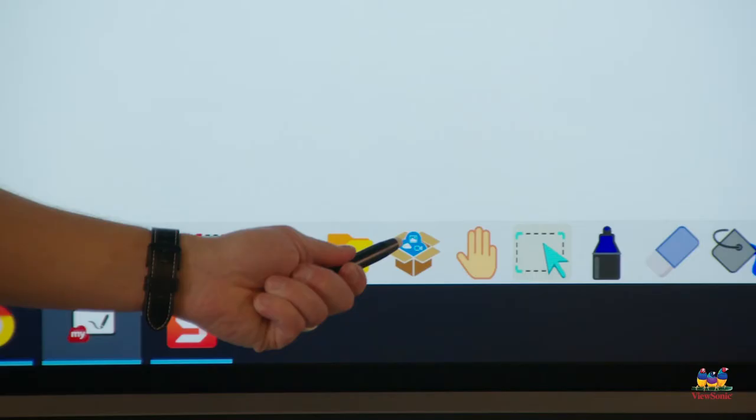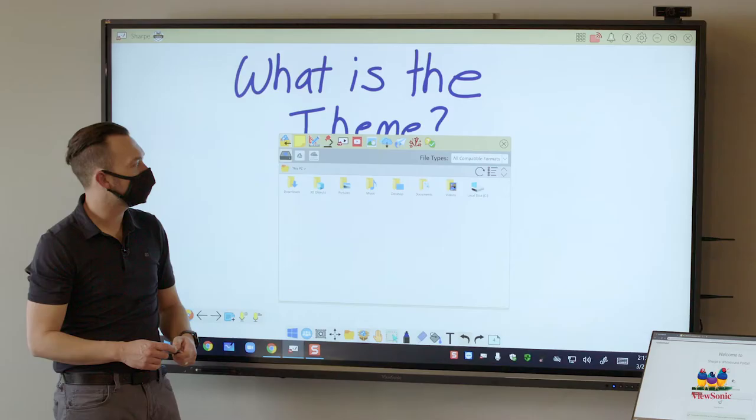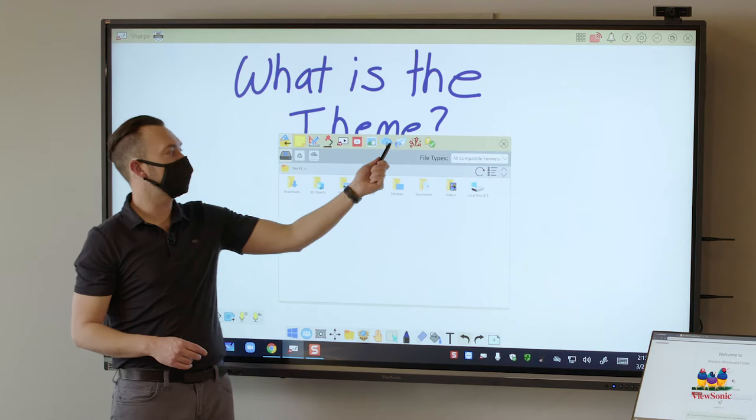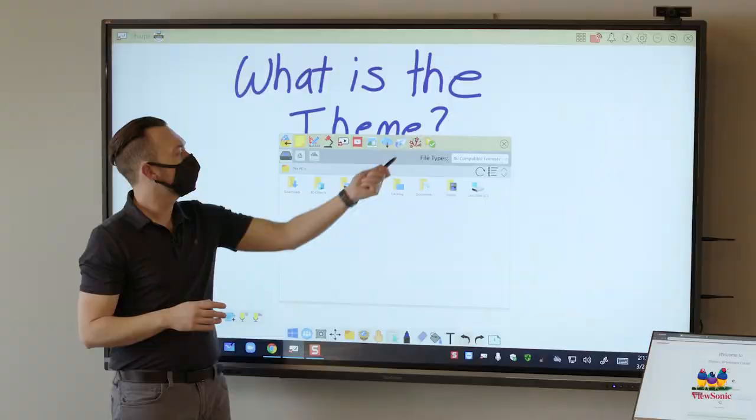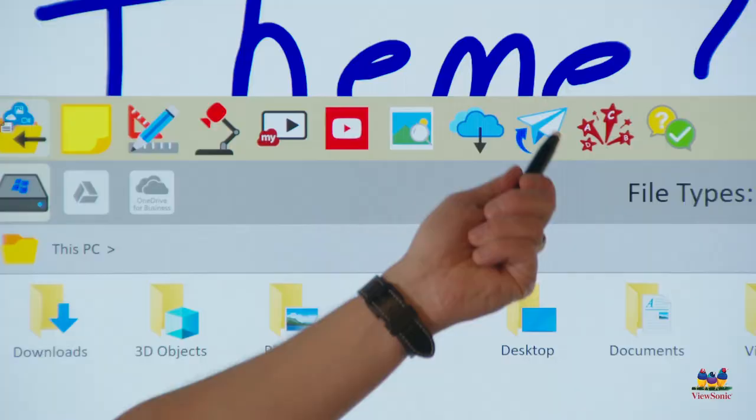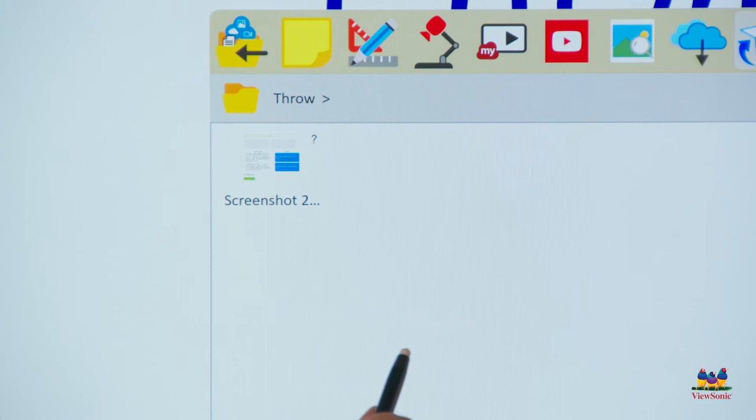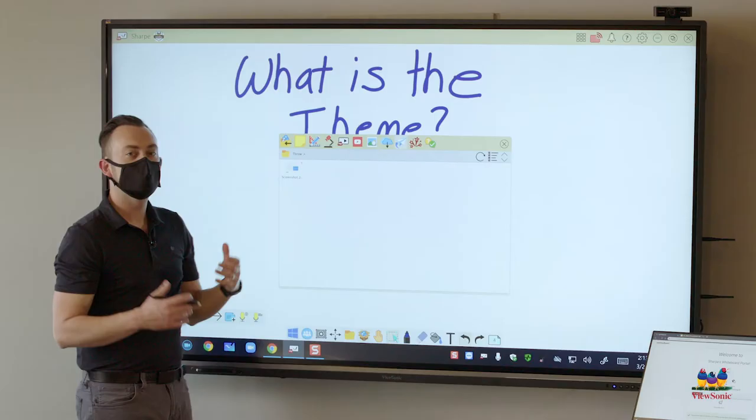Or the other way that you can get it is by going to the magic box. Remember that's the box in the main toolbar and you'll see a paper airplane icon. The paper airplane icon is our icon for Throw. When I click on that it'll open up this folder and you'll see here my first screenshot that Blake sent me.